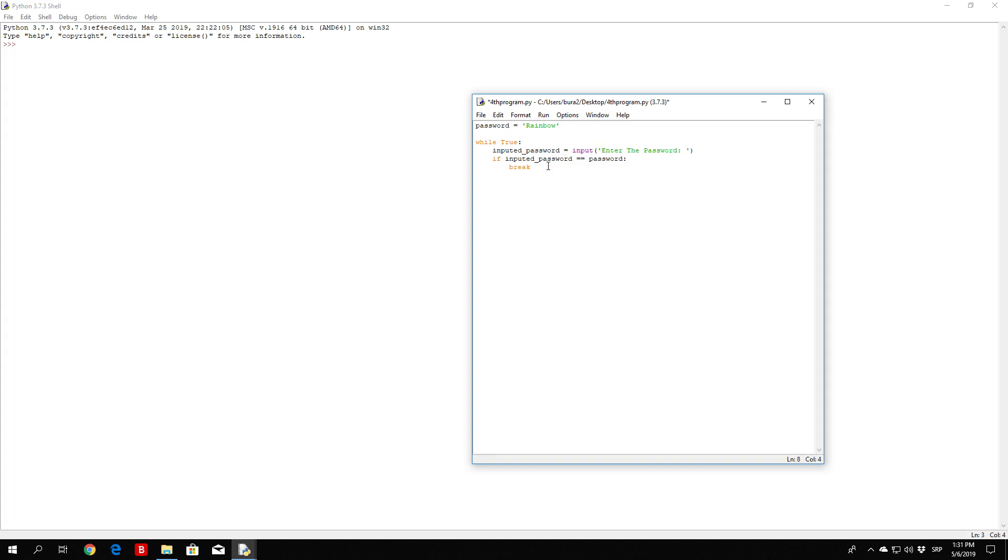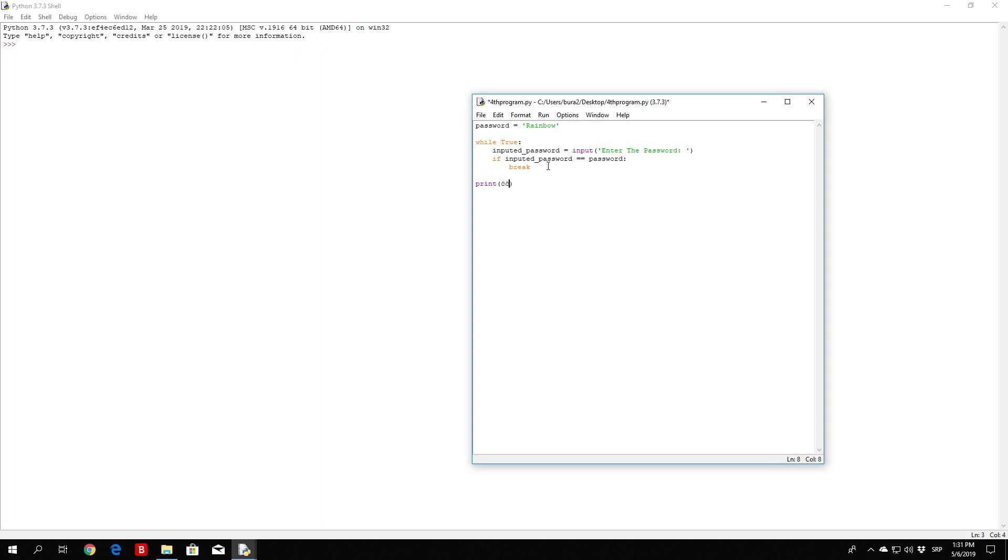And if we manage to get it, we want to print password correct, and then in the next line access granted. So let us take a look at this once again.